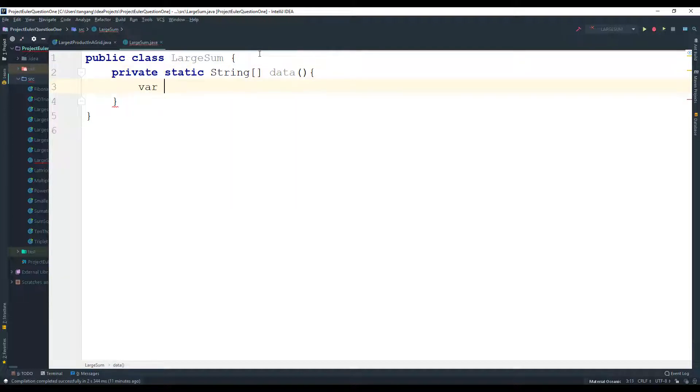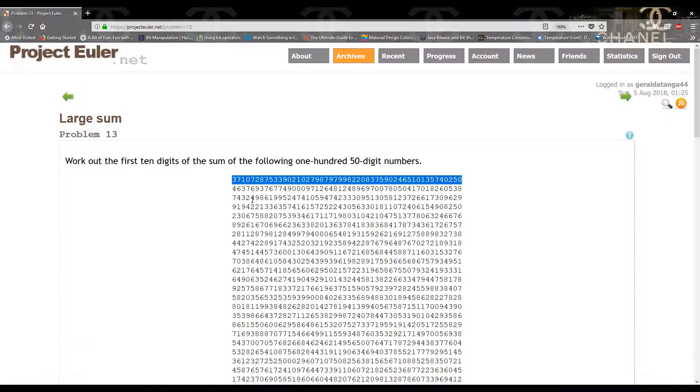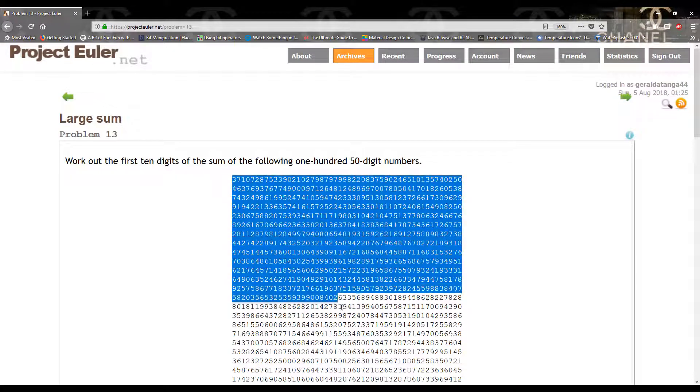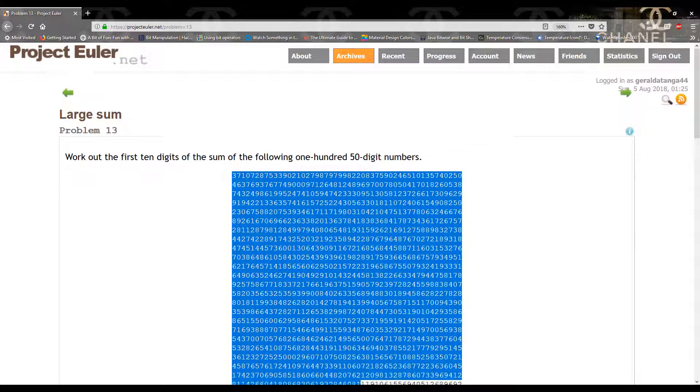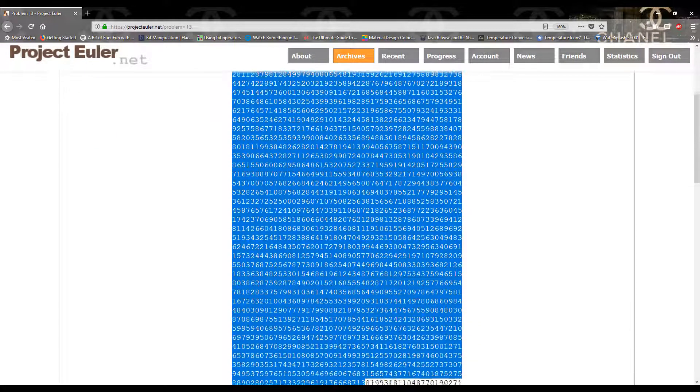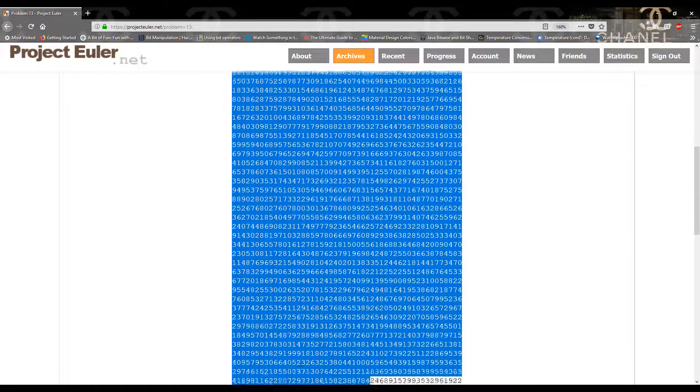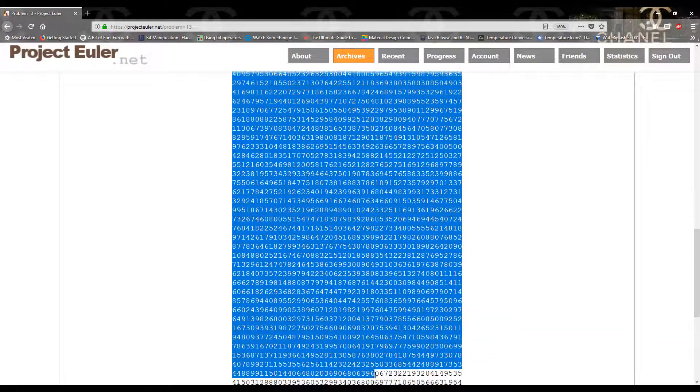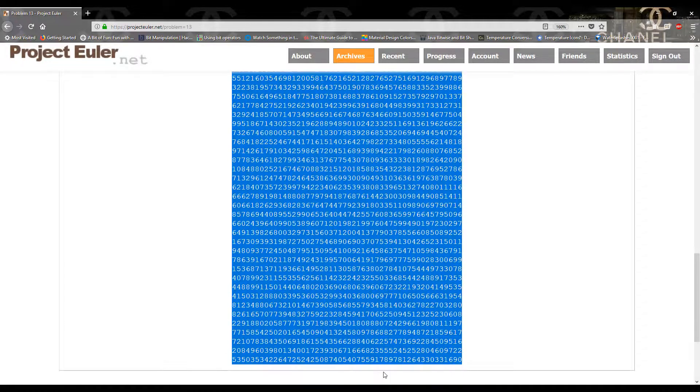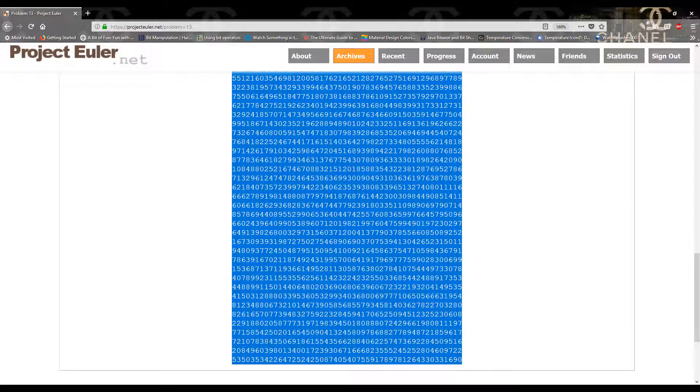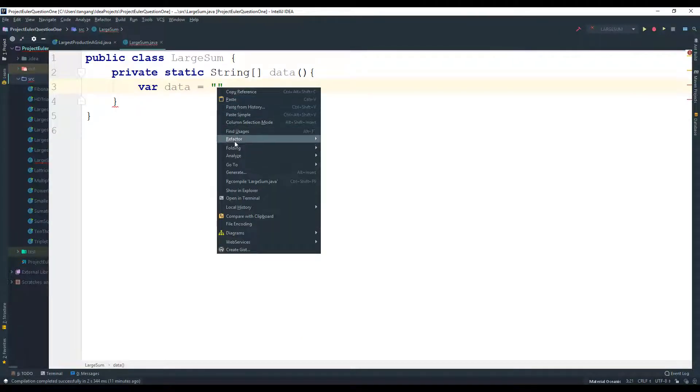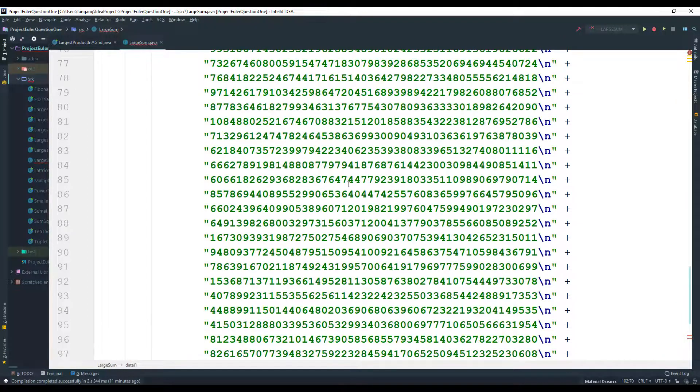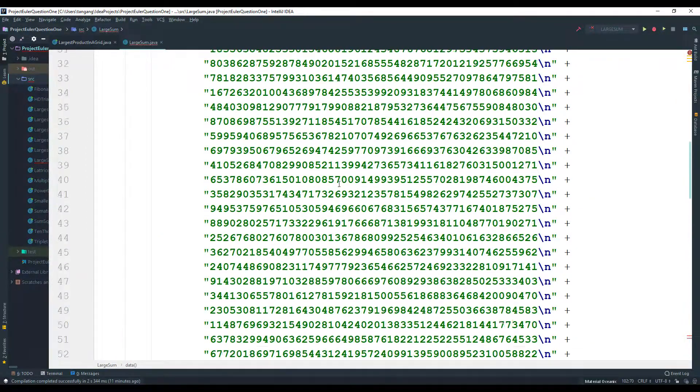It's going to be data, and I'm going to go ahead and copy the data. So I'm going to go real slow just so that I don't show you guys what the answer is. So let's do this slowly. Okay, there we go. Copy, go back to IntelliJ and we can paste it here.